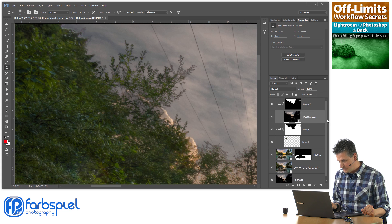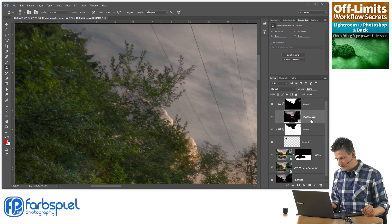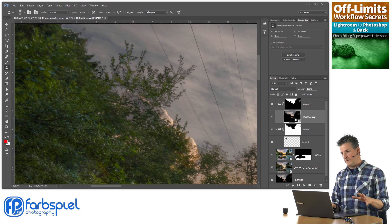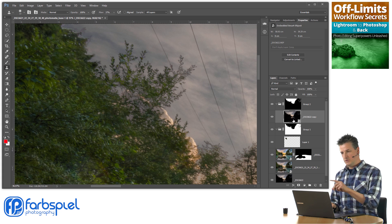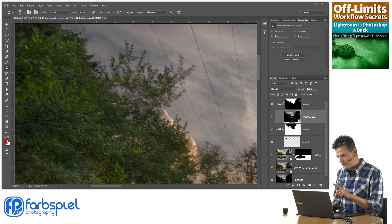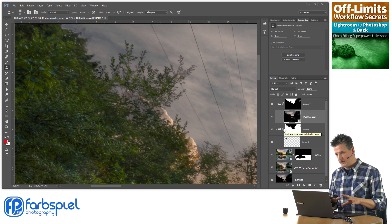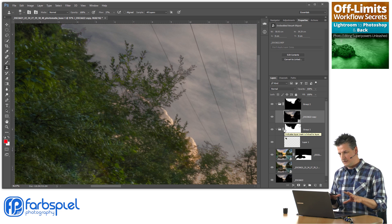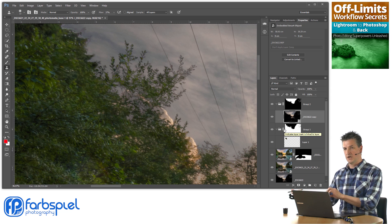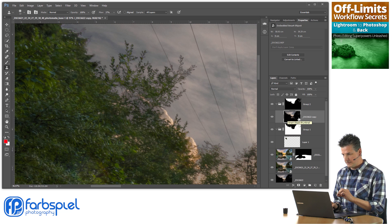The image is going to start looking strange because now the sky of the new layer is shining through. I'm going to fix that in a second, but before that, the idea here is that I want to blend in parts of the sky from that single image layer that I've just created.